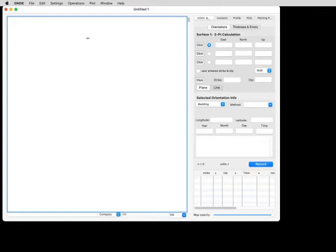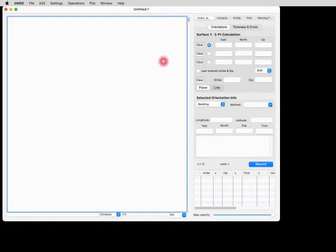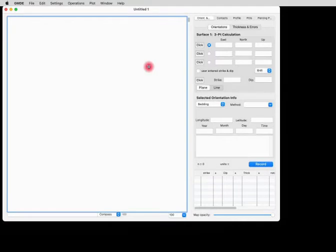We're starting here with the blank GMDE screen that you see when you first start the program up, and we're going to georeference a topographic quadrangle map that I downloaded from the U.S. Geological Survey. Many maps come with georeferencing information on them from the internet. However, for raster maps, GMDE needs to have you georeference the map within the program, and that's what I'm going to show you how to do today.